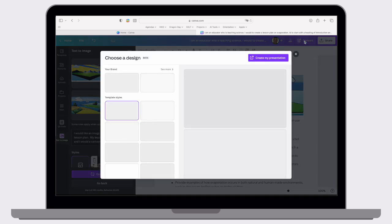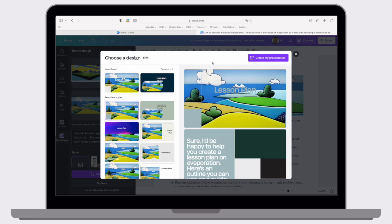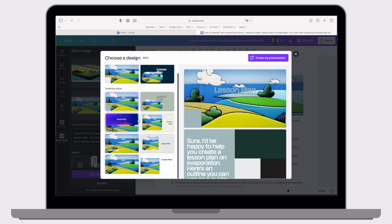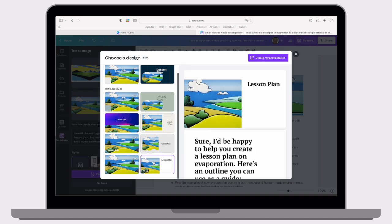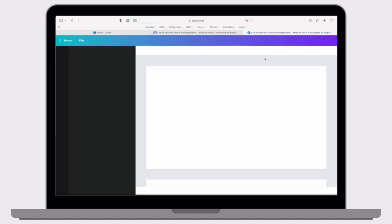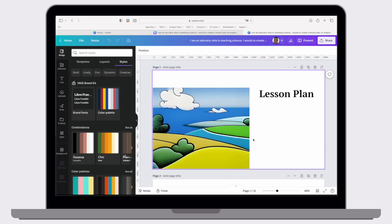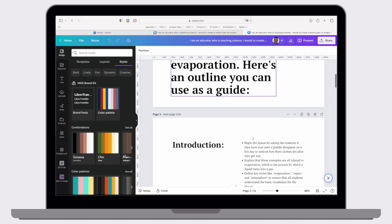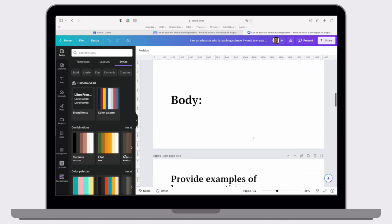It'll give me some options for designs. If we have some brand templates set up, we could use those. But then from there, I can choose what would be appropriate for me. So I'm just going to choose this very simple one. Hit create. And then from here, it's going to create all of my content divided up into different sections.